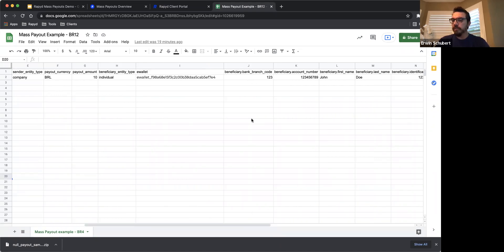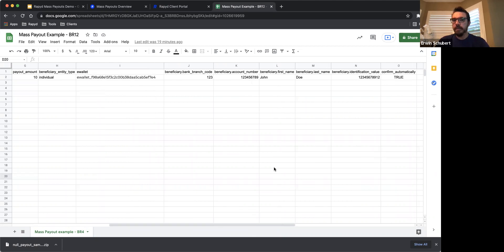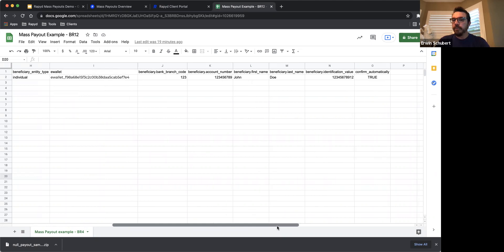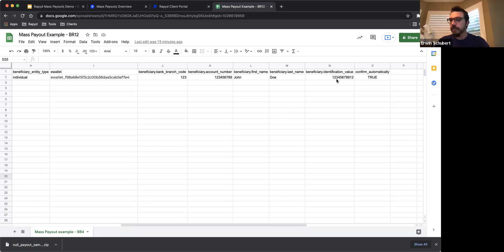The beneficiary bank branch code is information you need to obtain from your beneficiary in Brazil. Then the beneficiary account number, beneficiary first name, and beneficiary last name. The beneficiary identification value — in the case of Brazil, this equals the CPF number. In other countries, the ID number or length might be different; for Brazil it's 11 digits. Confirm automatically should always be set to true. You can add as many additional records or transactions as you wish to your test file.